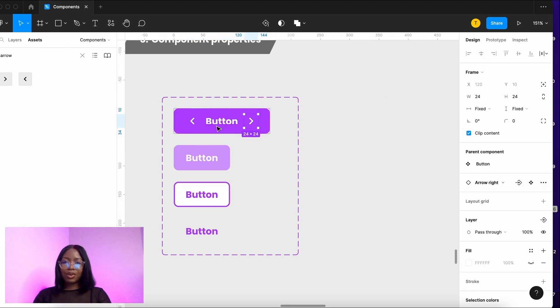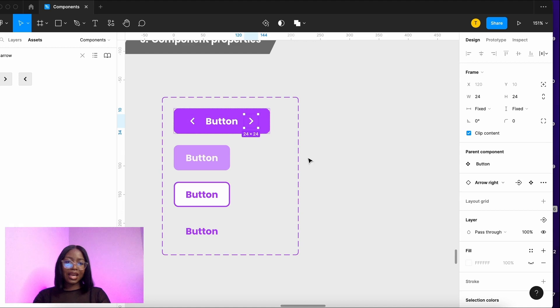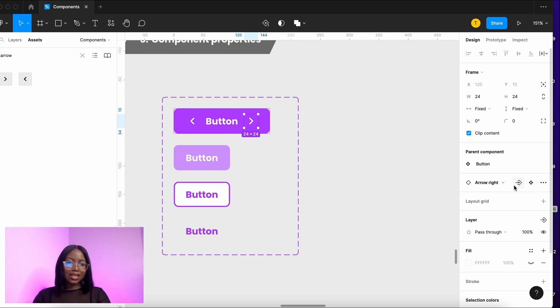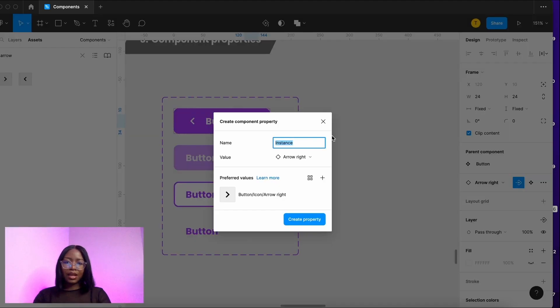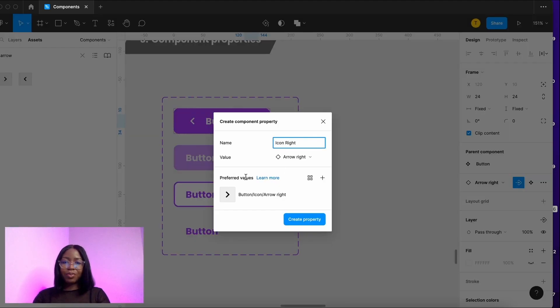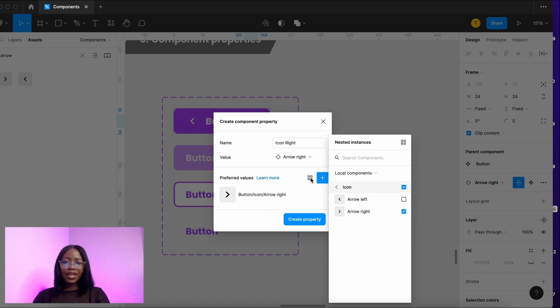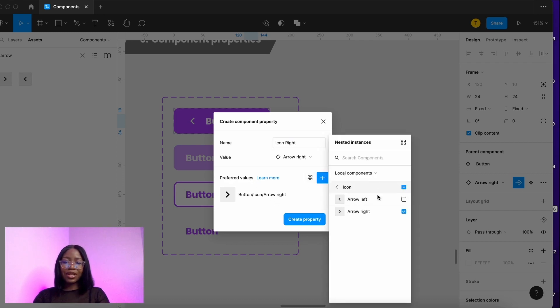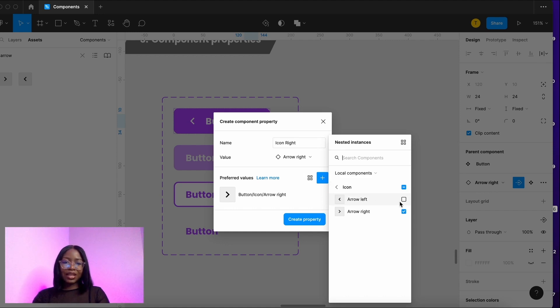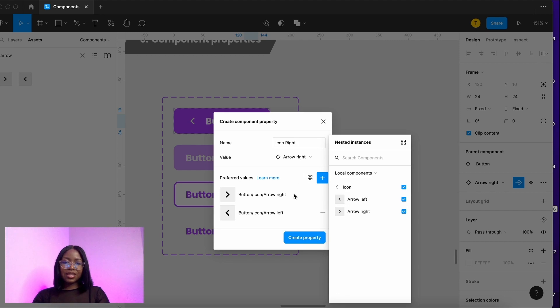I use command to select through the layers so command and select and now you've got the right arrow icon. Use this create instance swap property and then we want to name it icon right. Here you can have preferred values so you can leave it as it is. This helps you to narrow down if you have hundreds of icons in your components, these are shown as the top values.